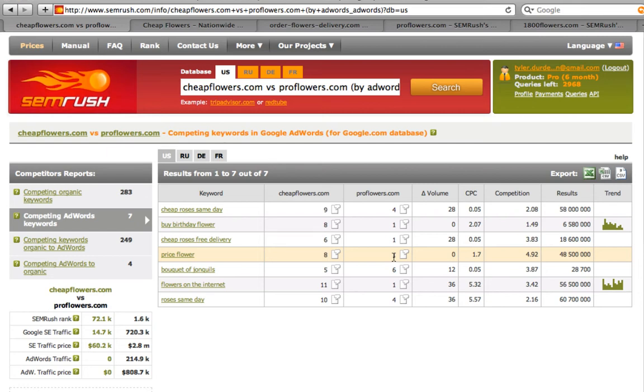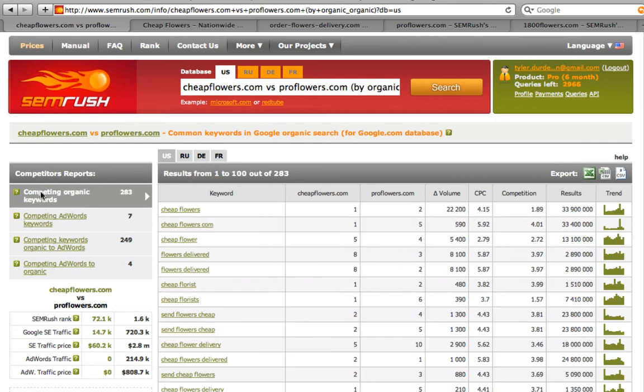Let's compare. We can also learn how we compete with proflowers in the organic search. We have 283 common keywords. And we get higher positions for all the best keywords.